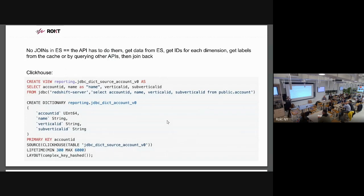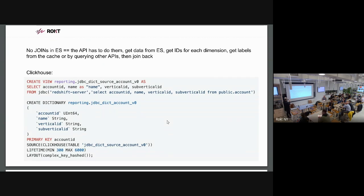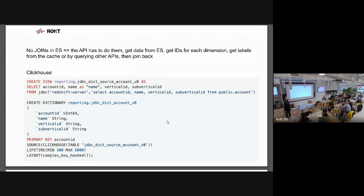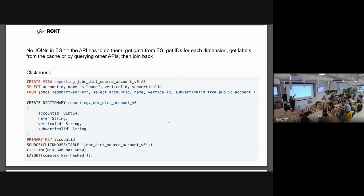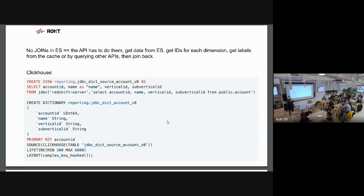The other thing we really liked is having dictionaries built in. As I said, there are no joins in Elasticsearch. So in all our APIs that we provide to customers, we have to query different databases, different services to get the data. And here's an example what we could do. We just connect to Redshift, we specify the query, and we say create this dictionary using that Redshift table and update it every five minutes. And then we can use it in all our joins. So the need for having the API doing extra work disappears.